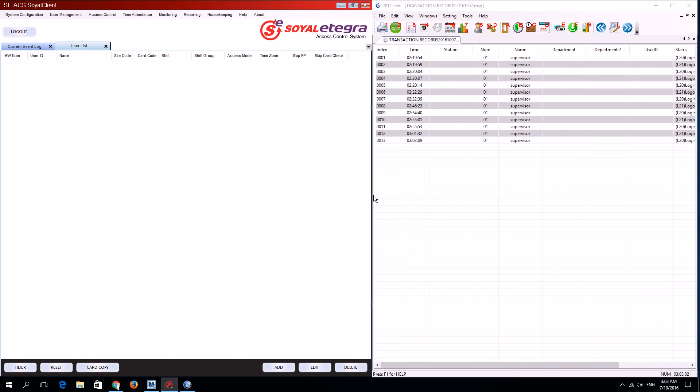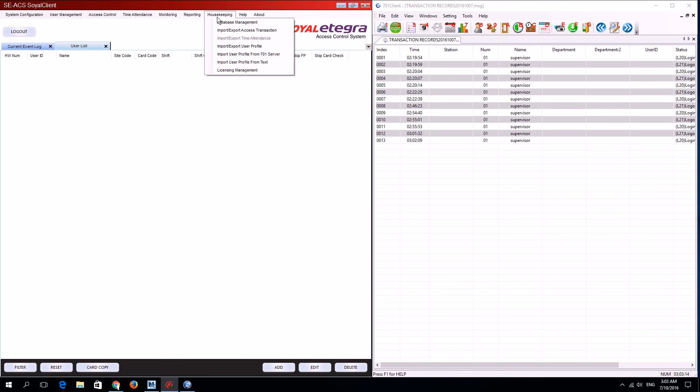For this tutorial, I'll show you the steps to migrate users from 701 software to Soil Integra. The first step is to open the Soil Integra client, then select housekeeping and go to import user profile from 701 server.